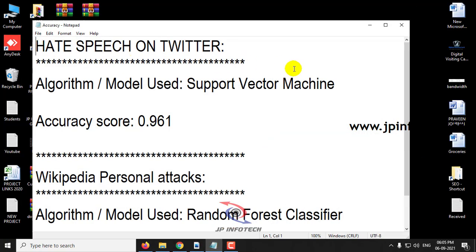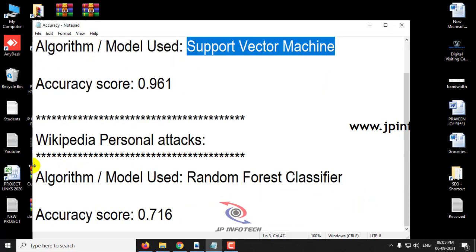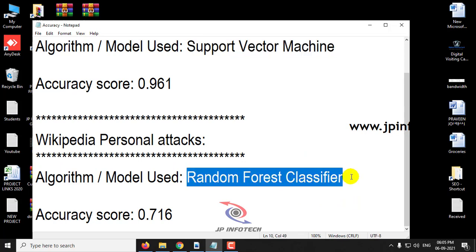For hate speech on Twitter, we are going to use the SVM algorithm and the accuracy score is 96%. For the Wikipedia personal attacks, we are going to use the Random Forest classifier algorithm and the accuracy is around 71.6%.